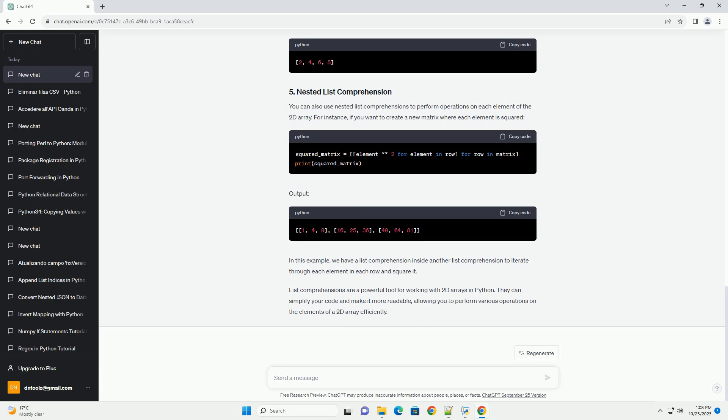Before we dive into list comprehensions with 2D arrays, let's create a sample 2D array for demonstration purposes. In this example, we will create a 3x3 matrix.